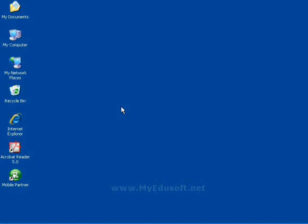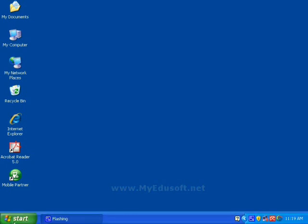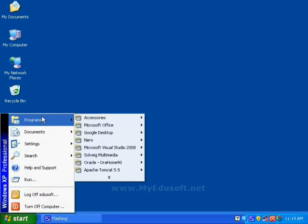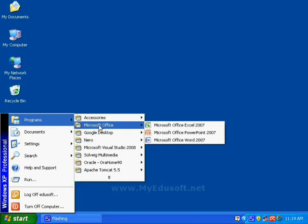Let's see how to select MS Word. First click on Start, Programs, Microsoft Office.